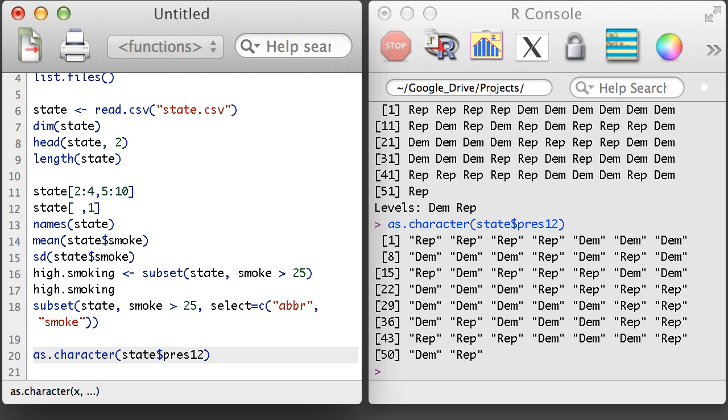R will generally convert a character variable back into a factor variable when it is appropriate to do so. However, when R does do this conversion, it may notify you with a warning. Just read your warnings carefully, and make sure that that's all that's happening.